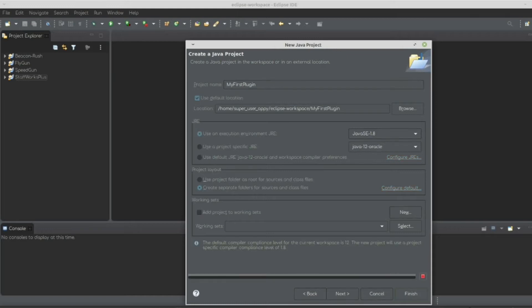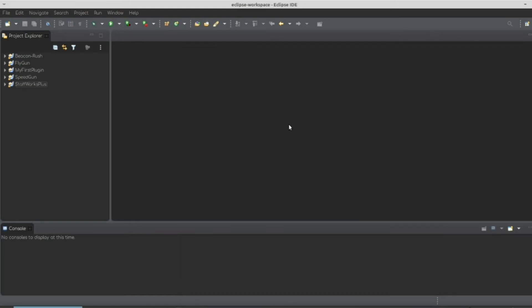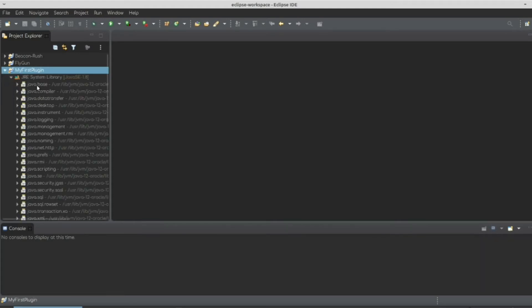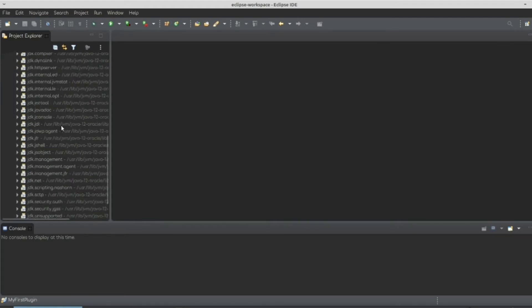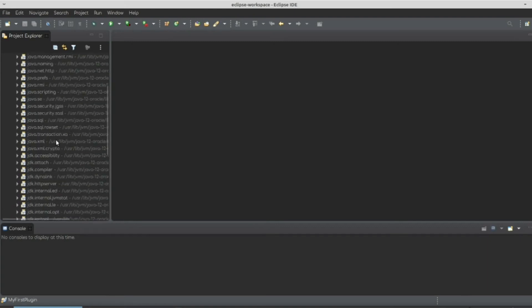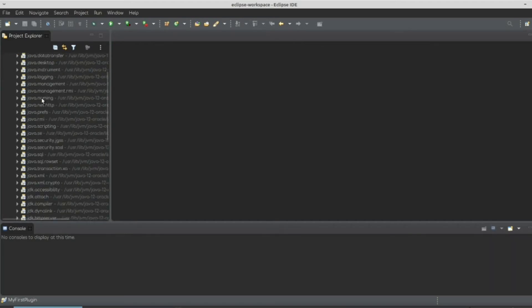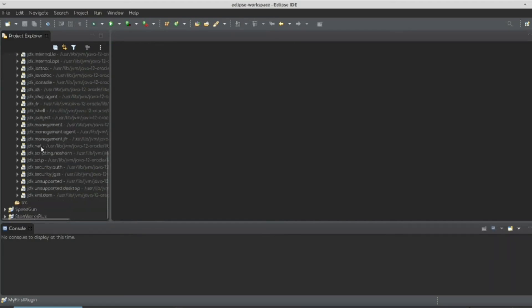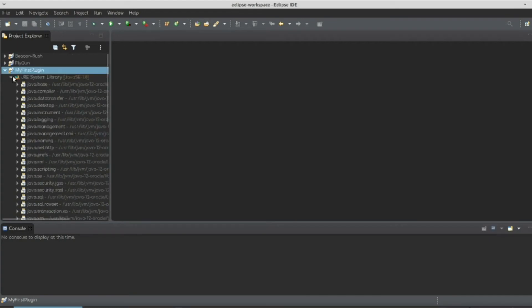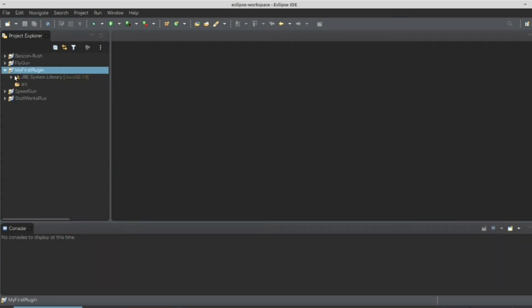So we're just going to hit Finish. And we have this thing known as My First Plugin that has a source folder that's empty and this large amount of things with like Java.base.compiler.logging, a bunch of things. But we don't need those. We don't need to know of those.